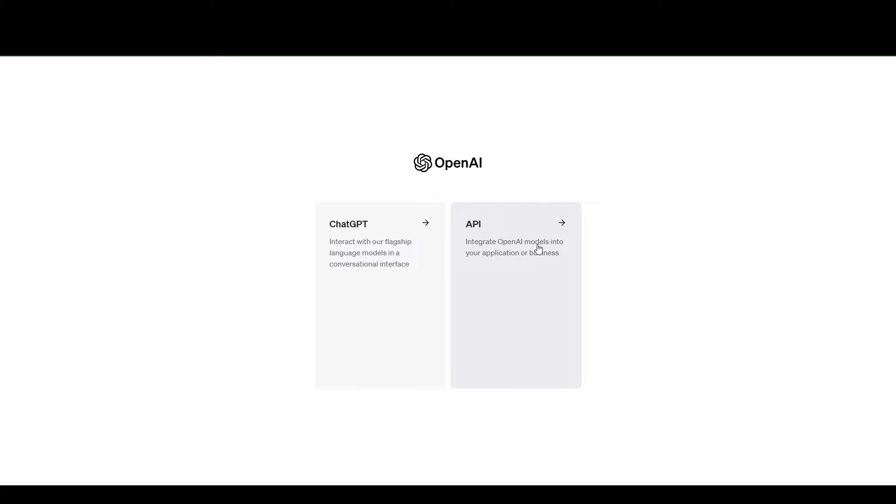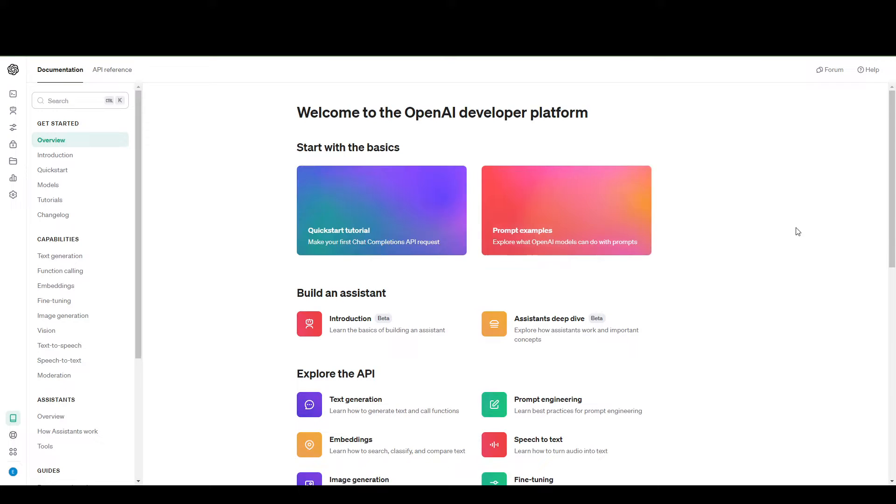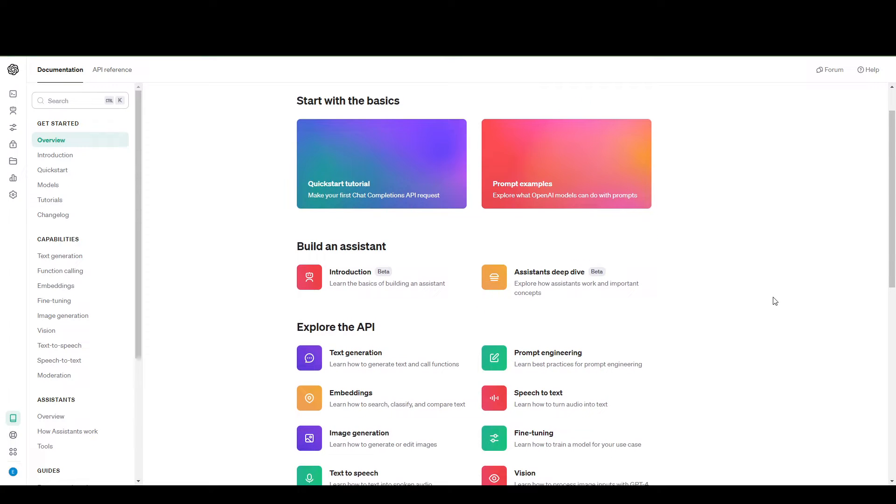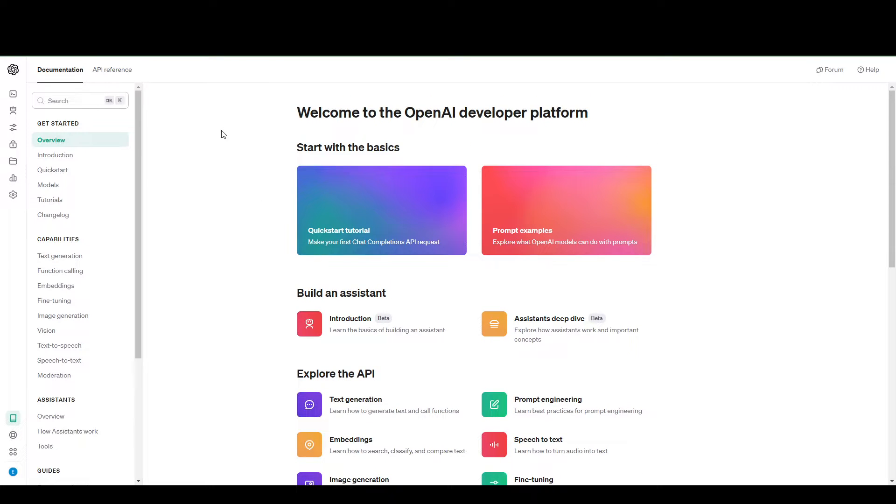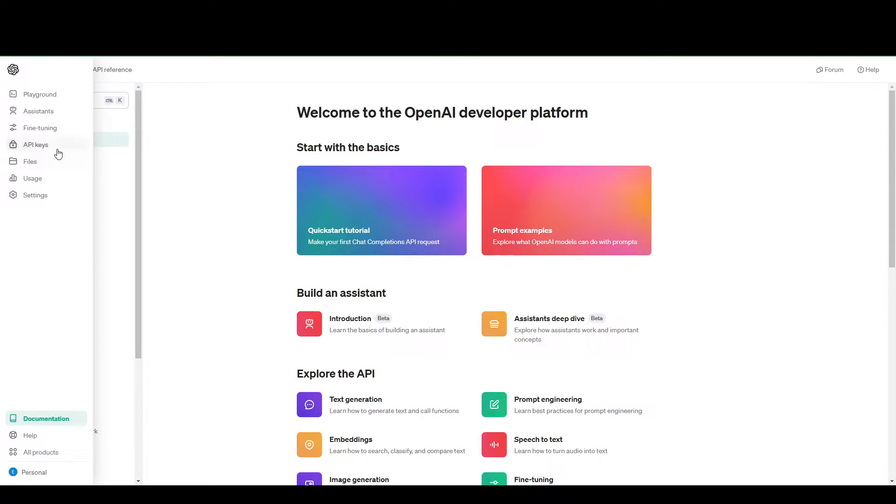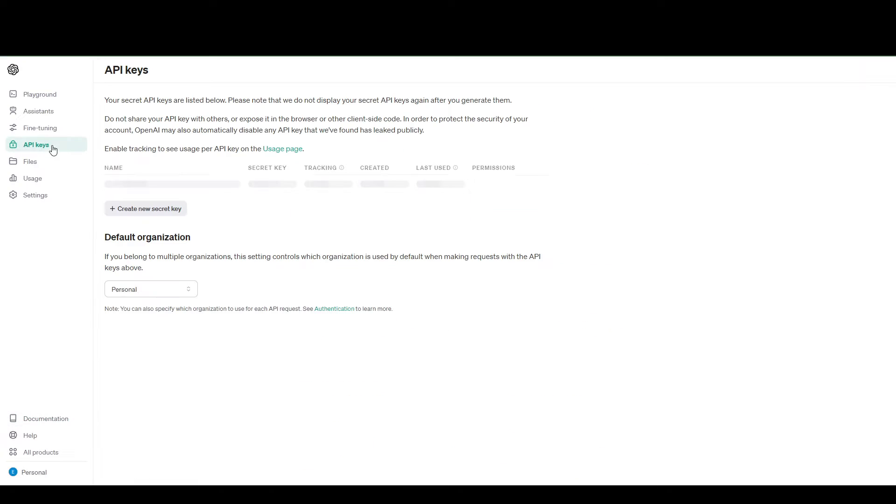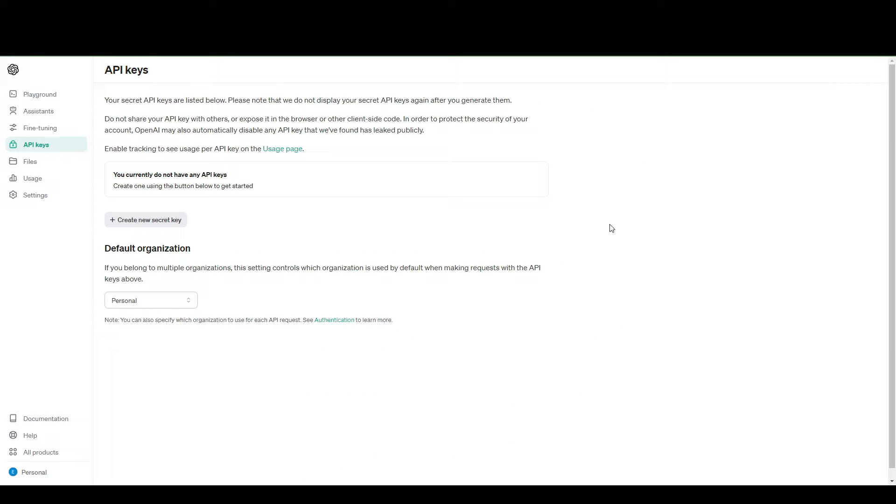You want to click the API, which is going to bring you to the API documentation. But if you want to go straight to your API keys, you can go to the left-hand menu here and go to API keys.